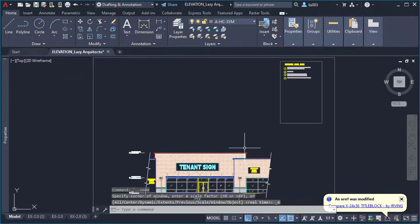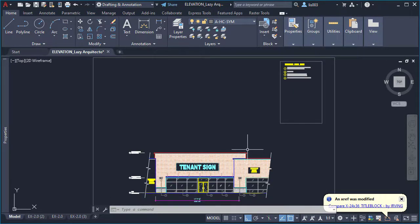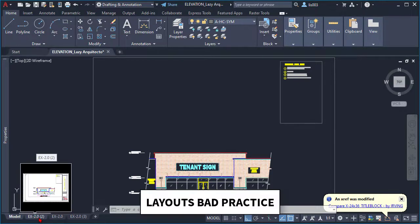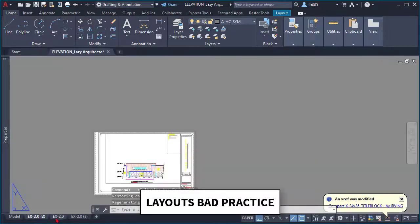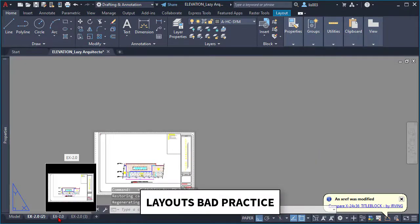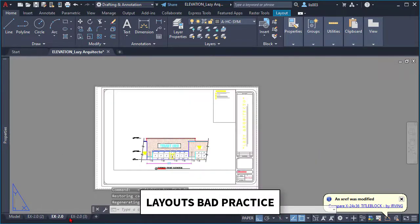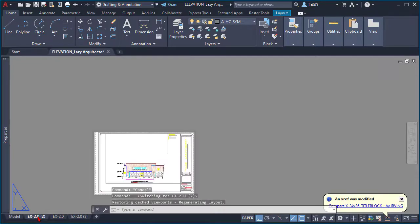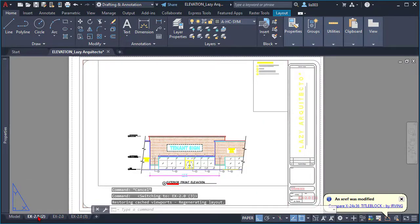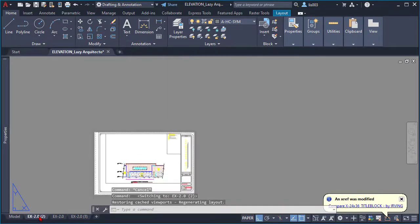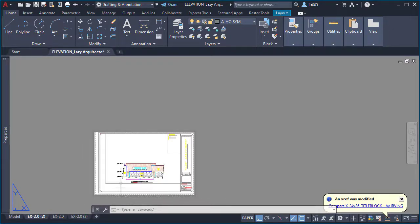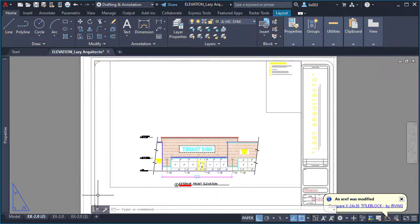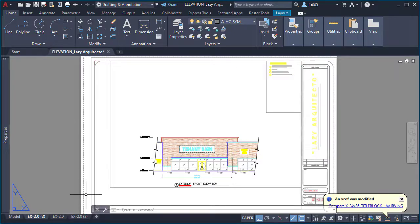Now let's go to the next AutoCAD bad practice. If we go to paper space now, you can see that we have three different layouts. Now, are these layouts different, or are they the same? Who knows, right? Because again, I didn't work on this drawing. So this is a very bad practice that you should avoid. Now, if I put myself in the other person's place, they probably did it because they wanted to keep a copy of their paper space drawing. So what I...